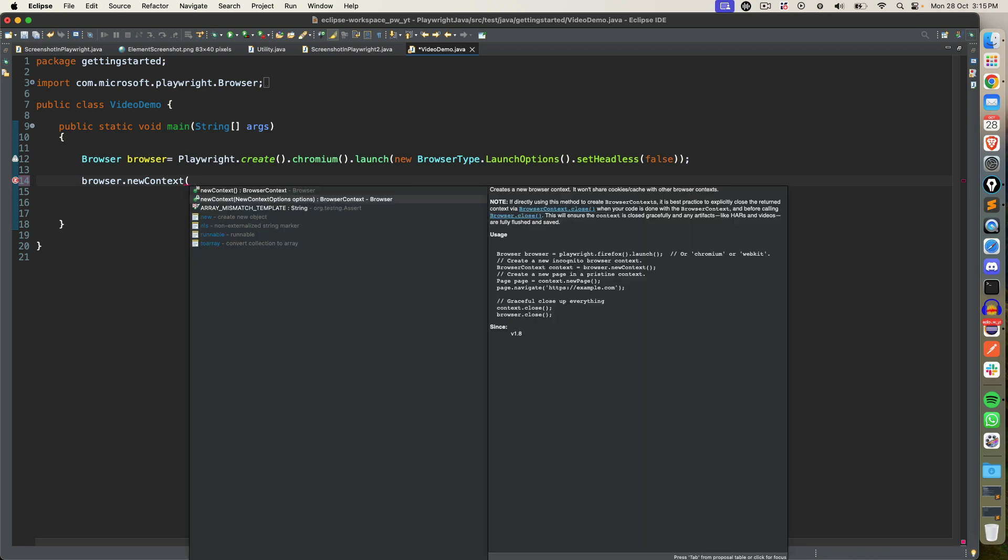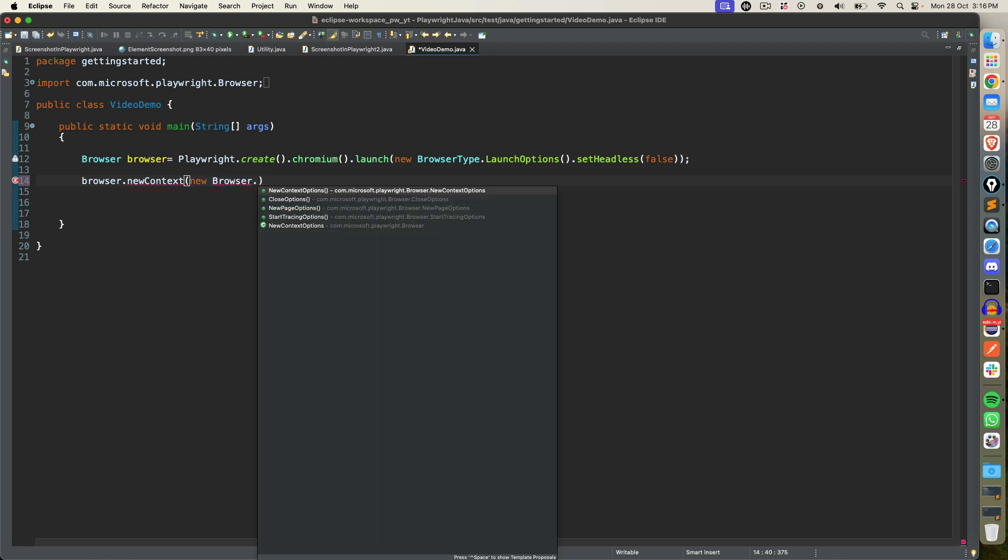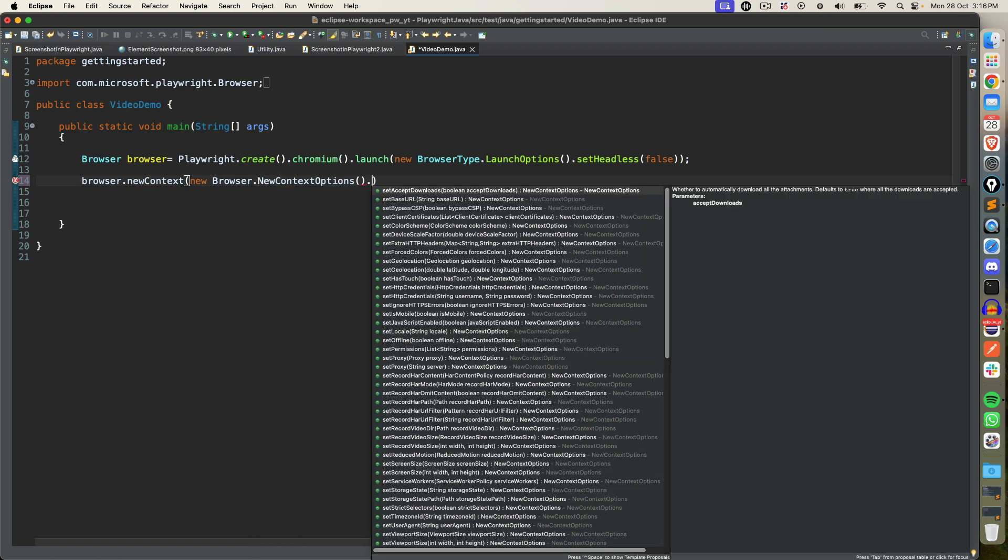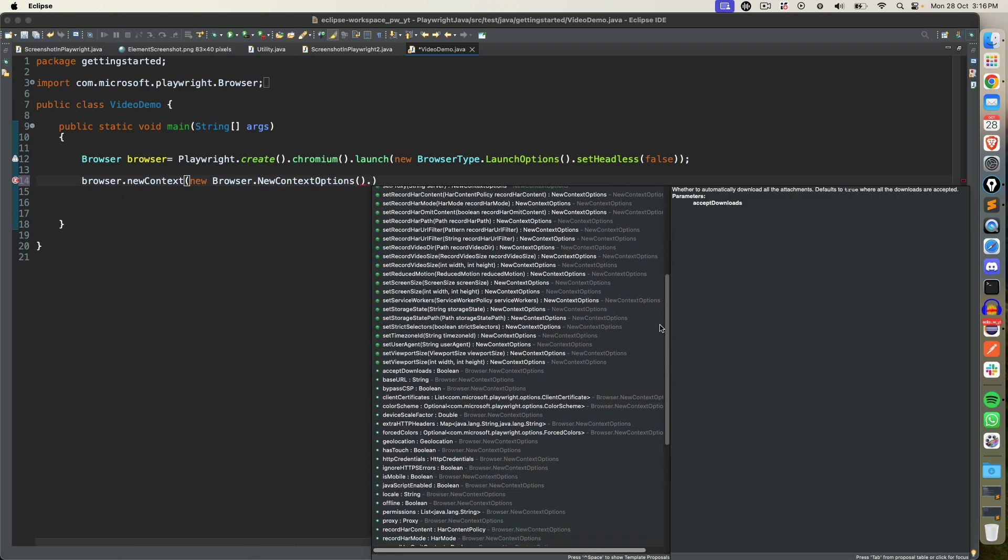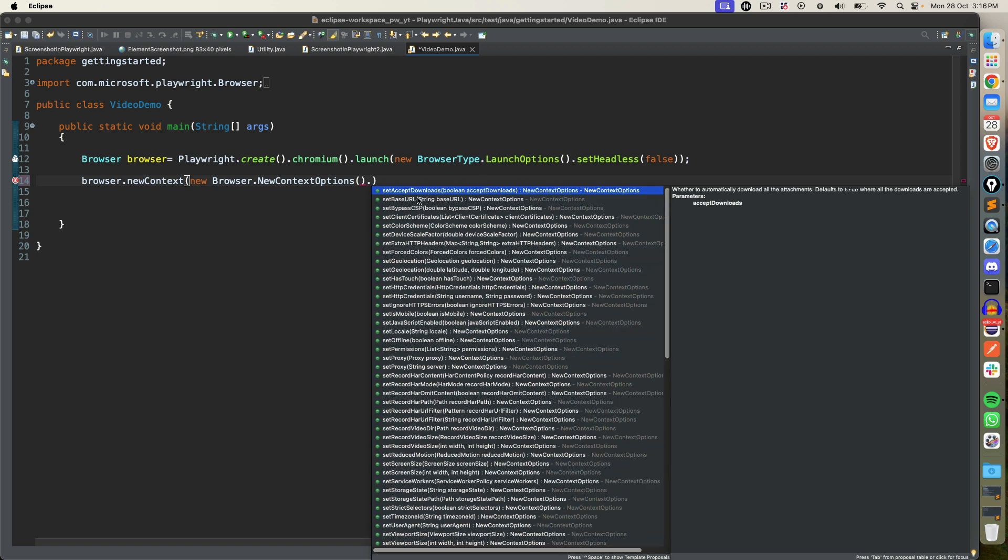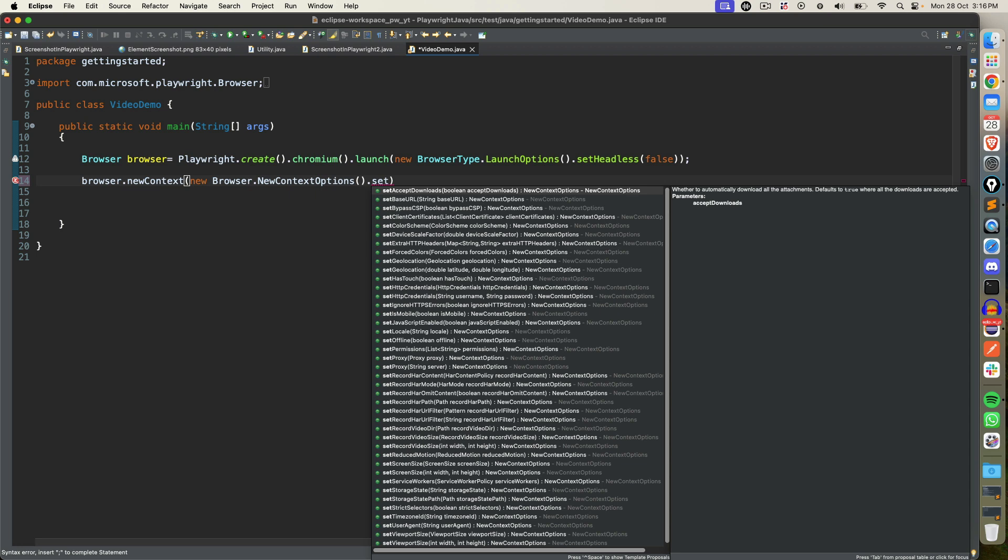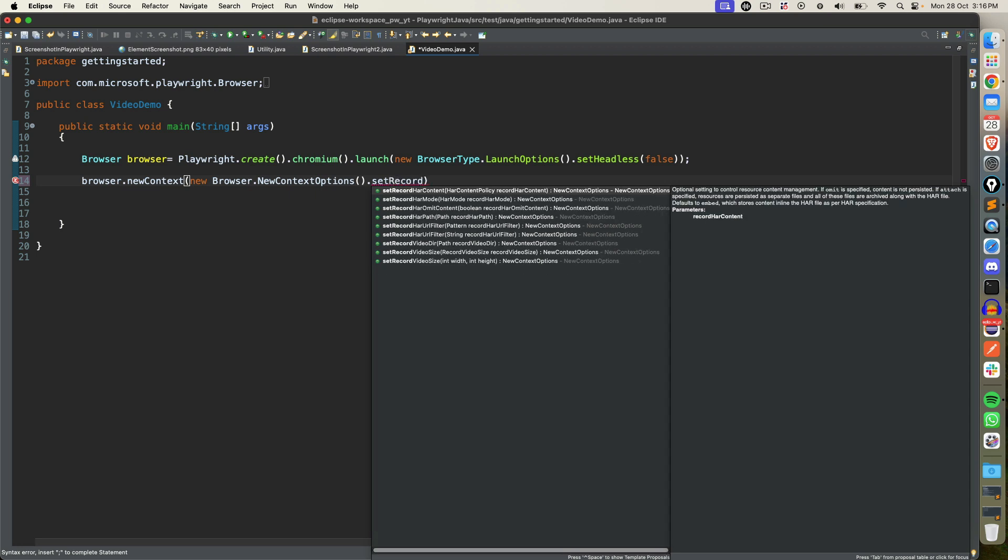Now I will directly call one method. Just put dot operator and you will notice in the context we can also pass new context option, right? So this is what we are going to select. Here you type new and just type browser and here you will find new context option. And the moment you put dot you can see we have so many options. Moving forward we will discuss few of them which are important. Basically if you want to accept extra headers, you want to set the geo locations, you want to set locale, you want to make it offline online. Right now we are going to use a recording option. So just type dot set record and you can see we have this option called video size.